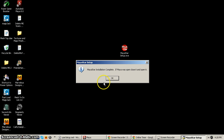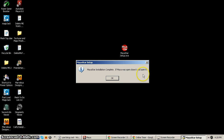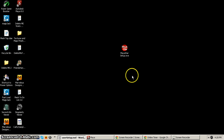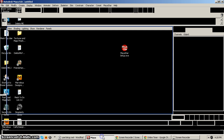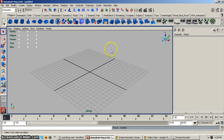It says installation complete. If Maya was open, close it and reopen it — and that's exactly what you want to do. You can install MyStar with Maya open, but the menu won't appear at the top until you close Maya and reopen it. If all went well, you'll find a new menu at the top of your screen, usually next to the Help button, called MyStar.